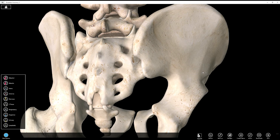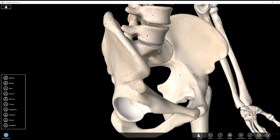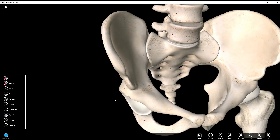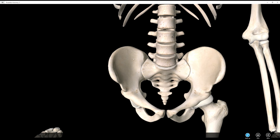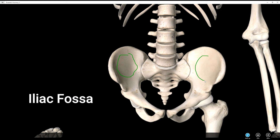The next structure is the iliac fossa. If you're looking at this, you might already guess where it is — it's all of this area in here, this big smooth depression. The fossa is smooth to create some room, and also it's the origin for a pretty large muscle, one of your hip flexors called iliacus.